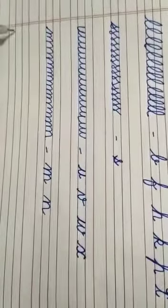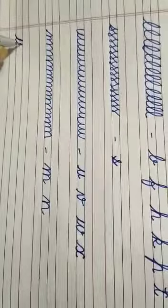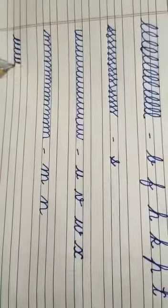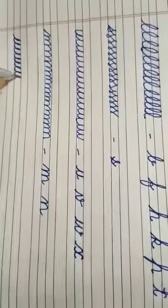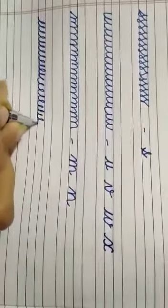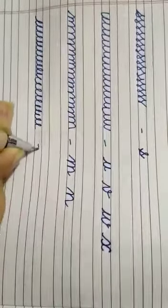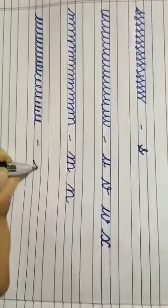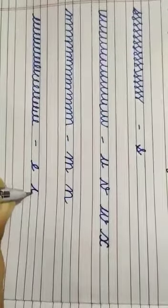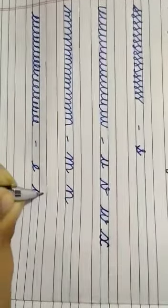Next curve is like E. इस curve से हमारे क्या letters बनेंगे। E and I.